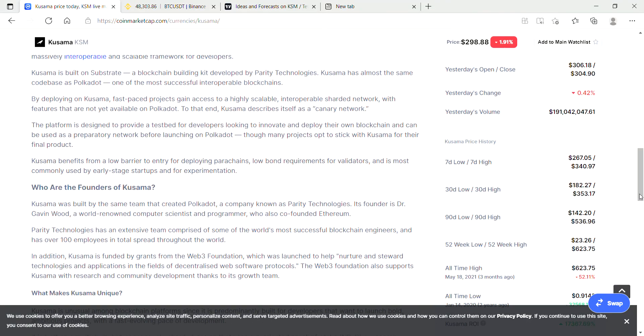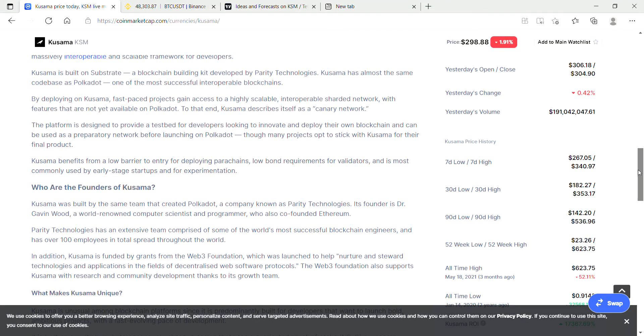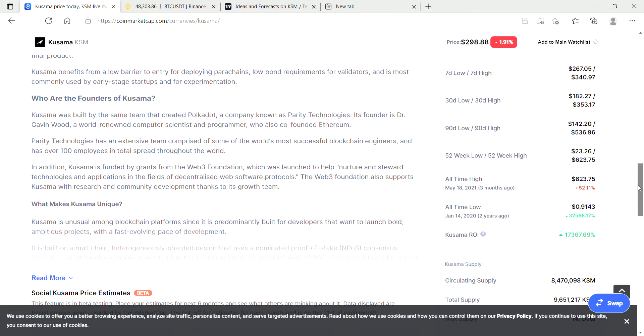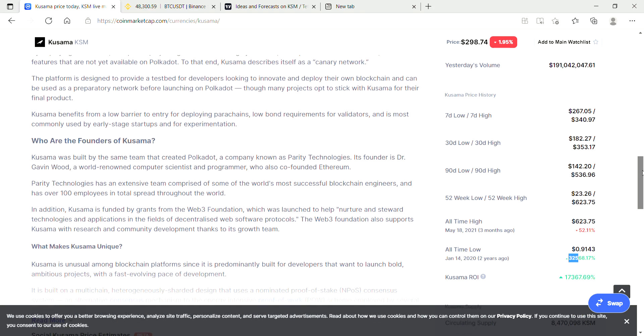You can see some statistics here on Kusama. If you bought in at the all-time low two years ago, you'd be up 325x. It's one of those coins that would have been worth holding and trying to get into super early, but we can still make some nice gains right now.